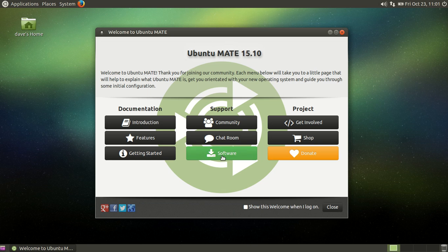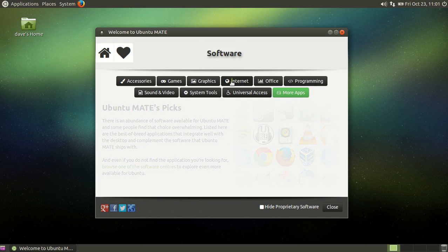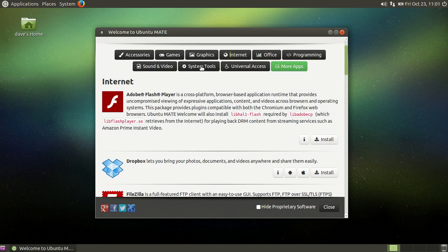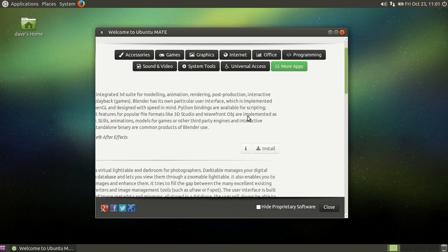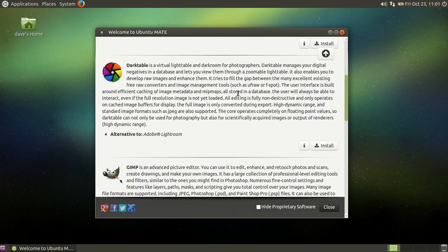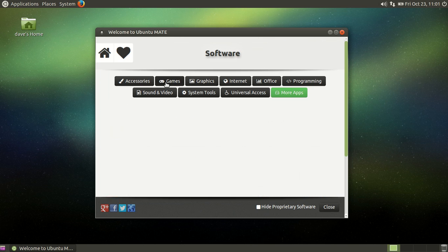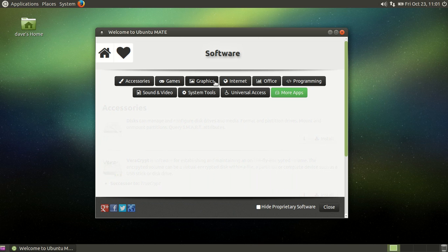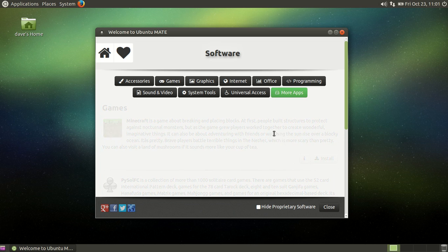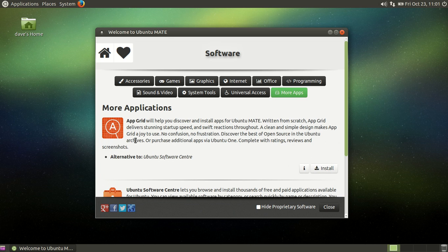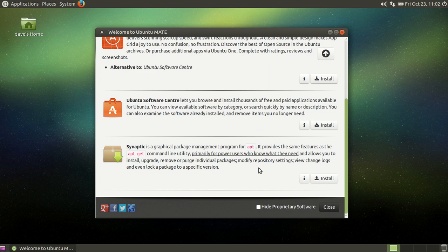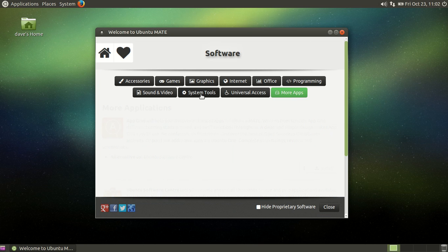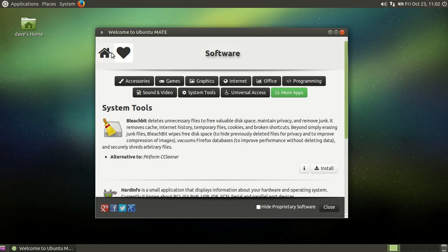It's got this nice little software center. You can just click on things if you want to add a little piece of software. It's one little click, installs it. It's got all these accessories, games, little selection there. You can click on more apps, install the AppGrid or the Ubuntu software center or even the Synaptic package manager, which is just another package manager. You can't go wrong with this little distro. There's really no reason to look any further.